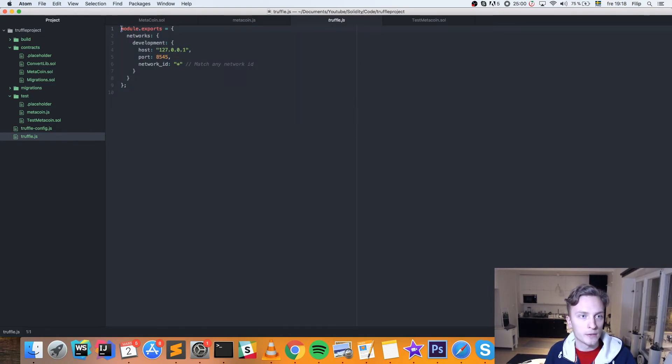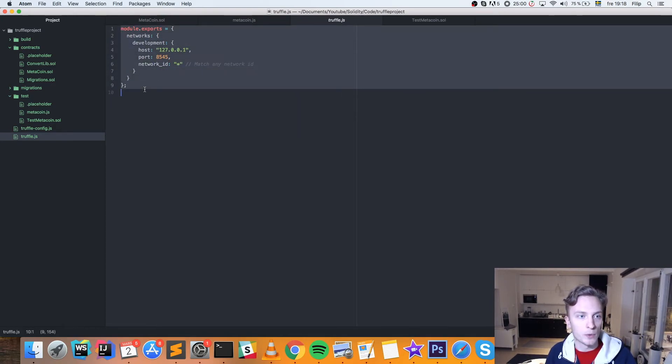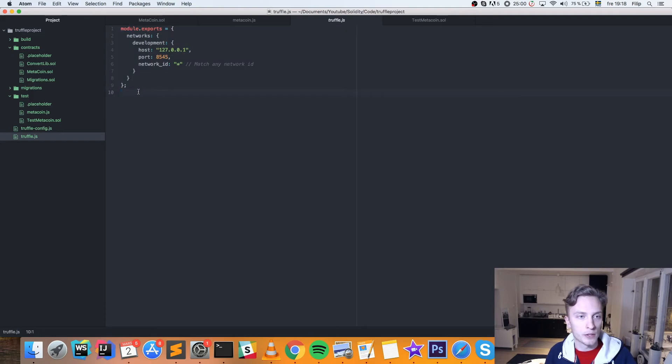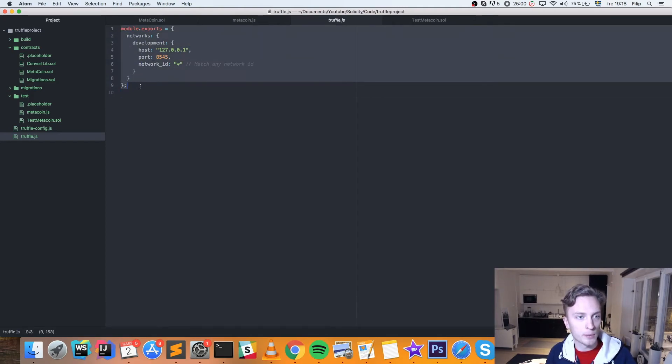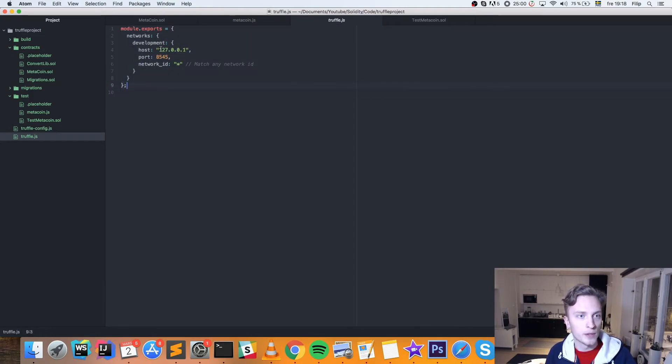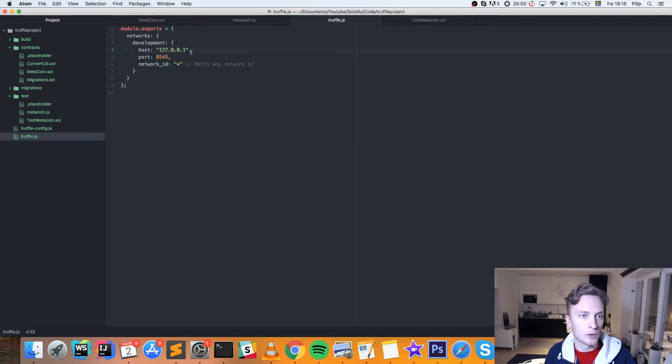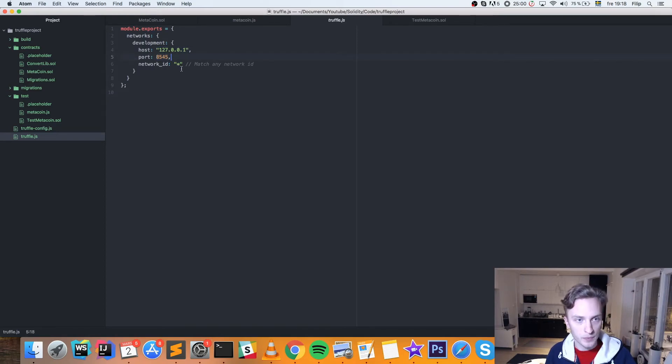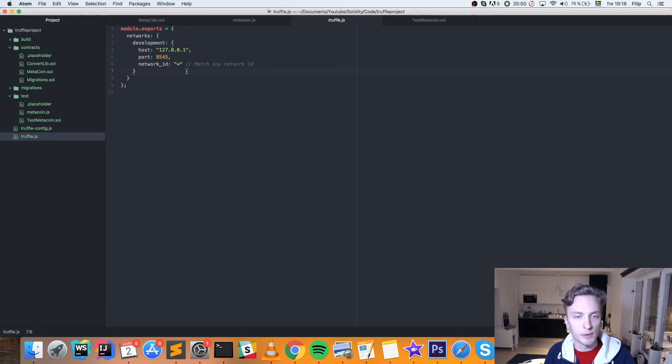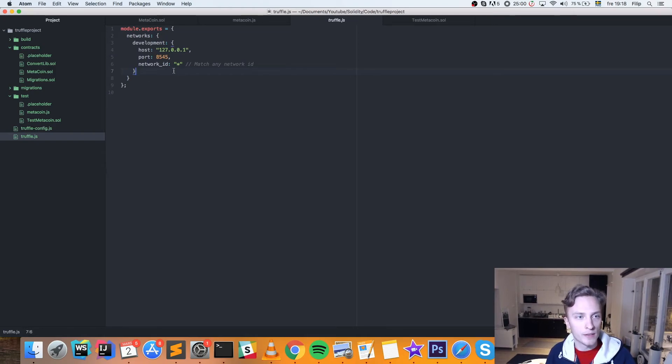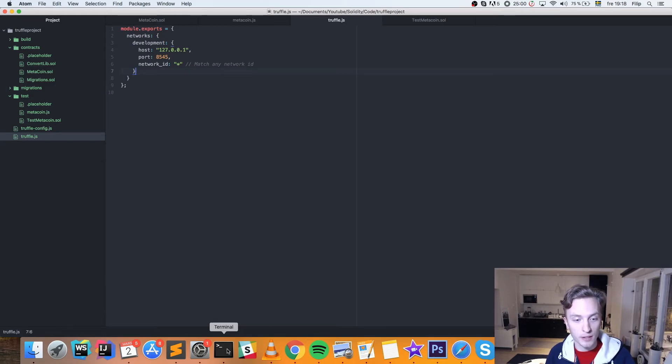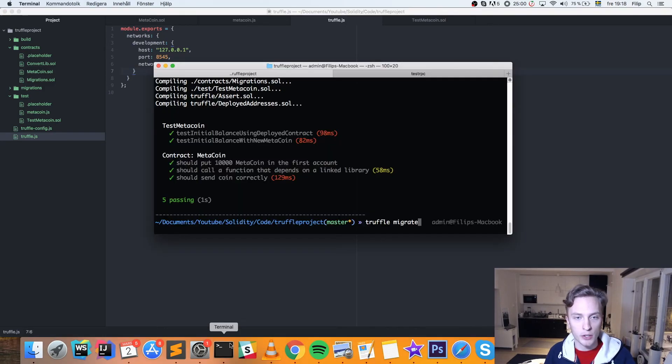But otherwise, you can just pause the video and copy what I have here. It's our localhost. This is an IP for the localhost. And then the 8545 port. And then the star is to match any network ID. Because this is just local. We just have one network. Once you have this and you've saved that. Not making, you know, the same mistake as I did. Not saving. You can go back to the terminal.